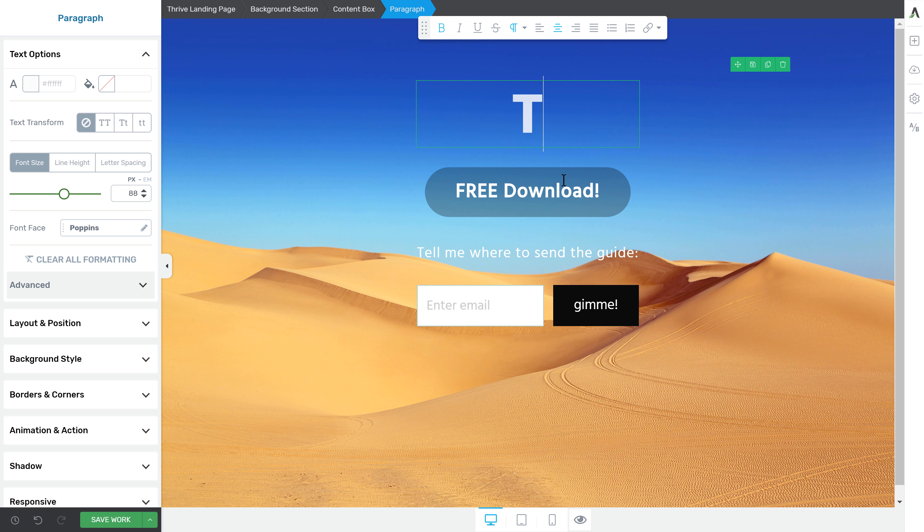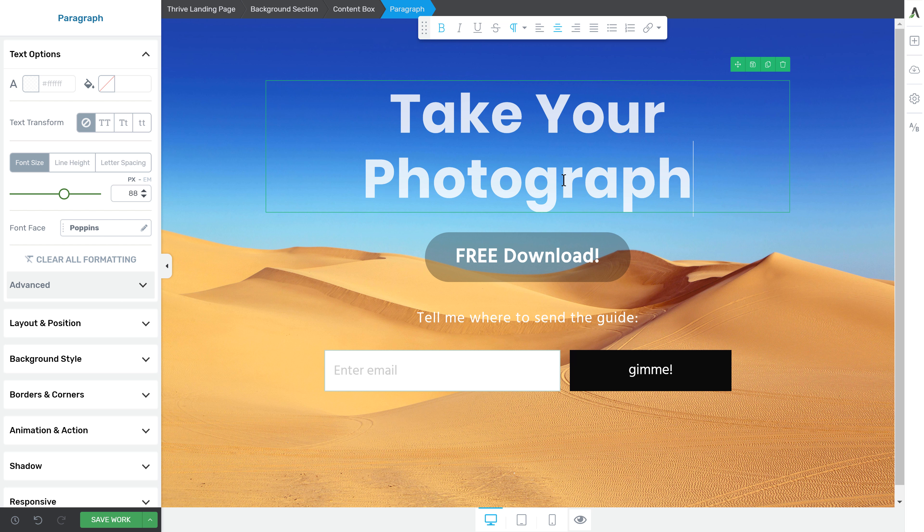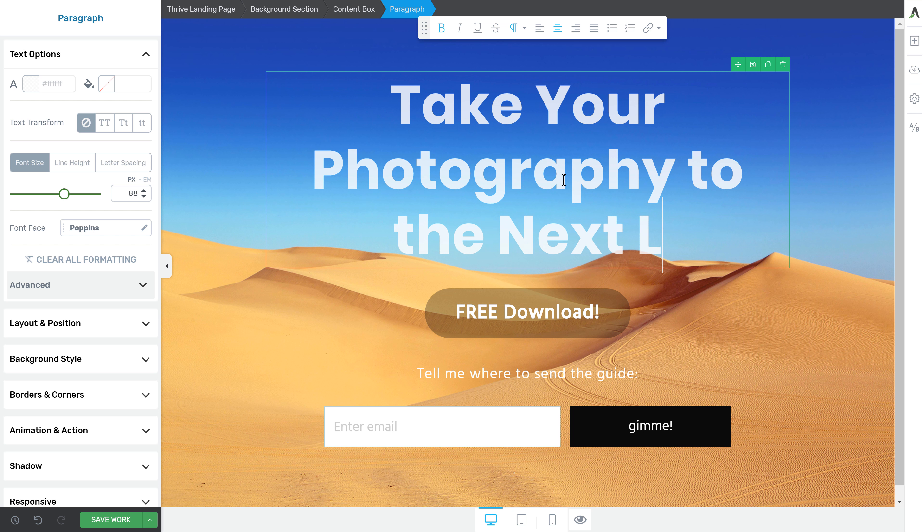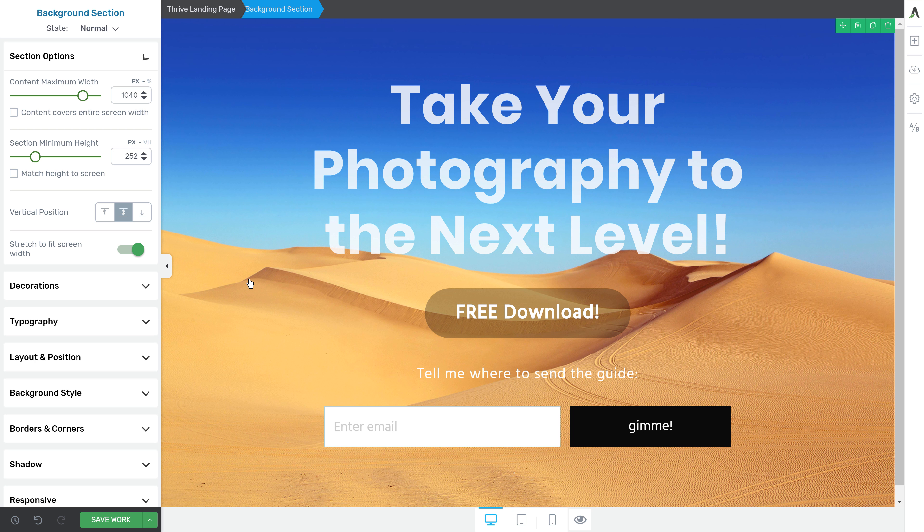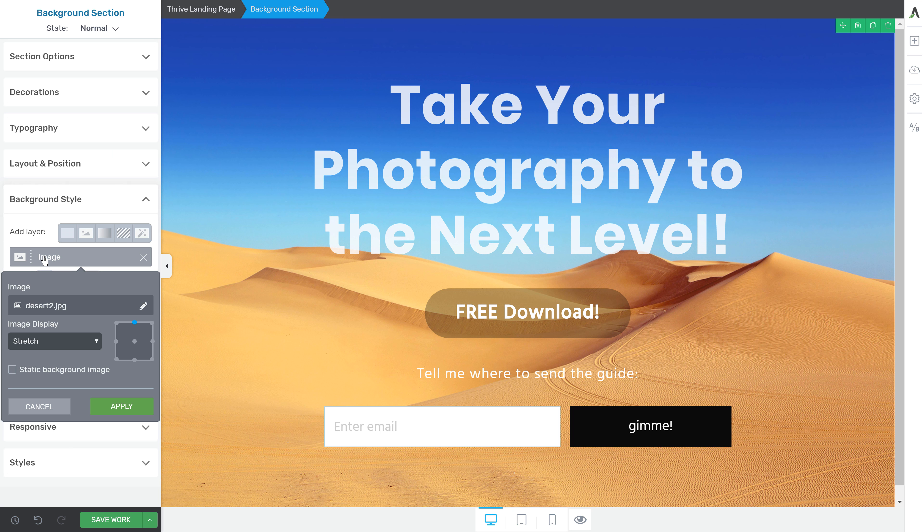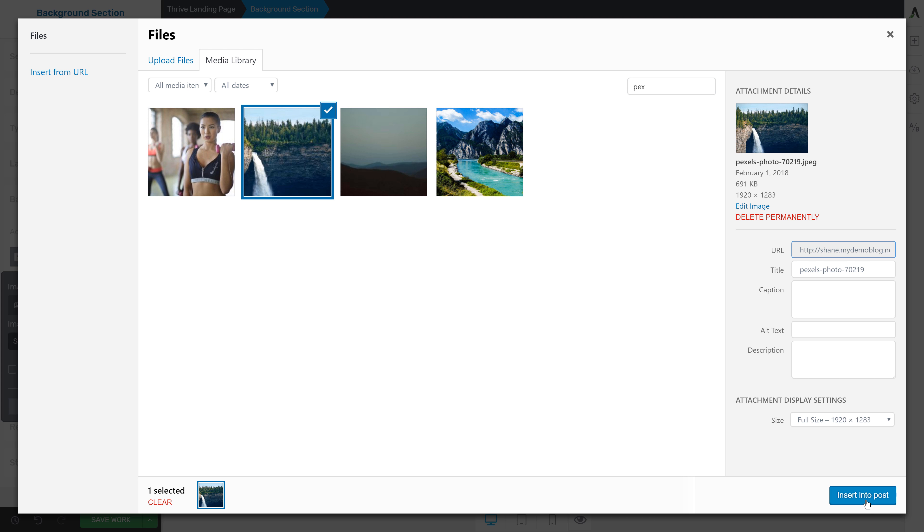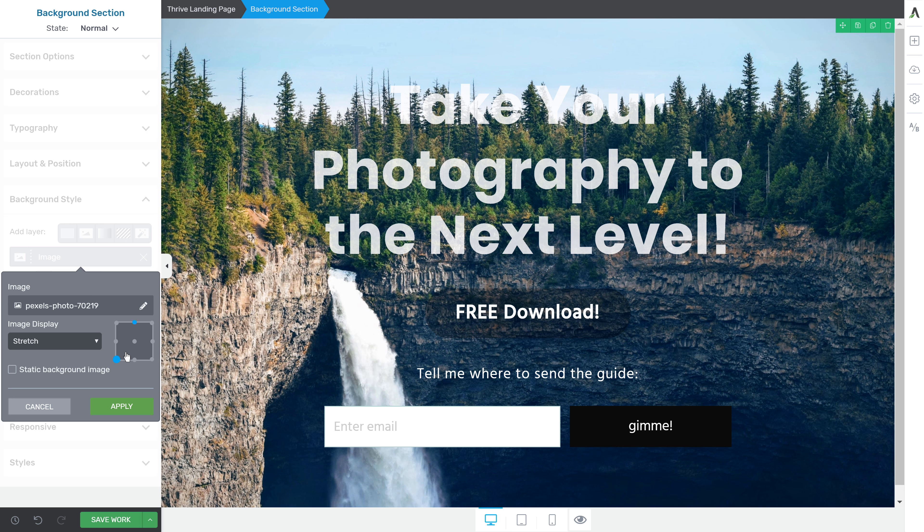Here let's change the headline and just to make the difference more obvious let's also change the background image. I'll pick this one right here.